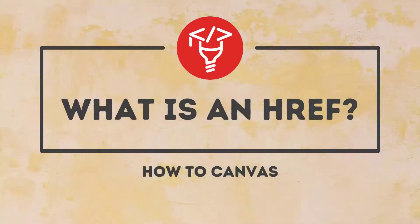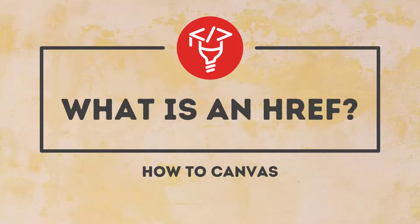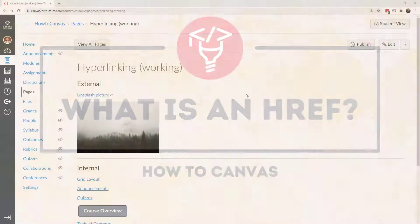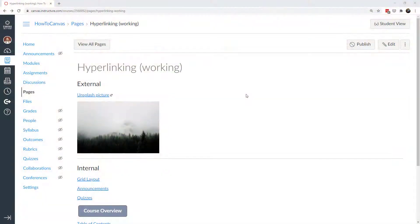Hi everybody and welcome. Today we're going to talk about what is an href in Canvas and how can I use it to enhance my class content. I'd like to start out by looking at examples of hrefs in Canvas.